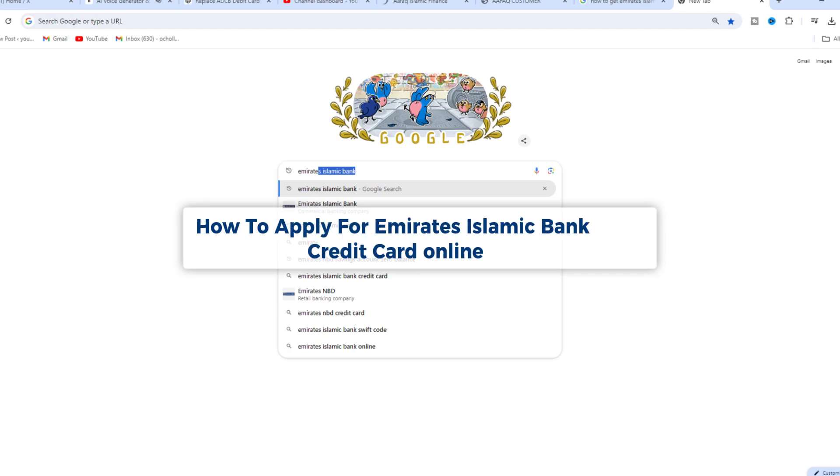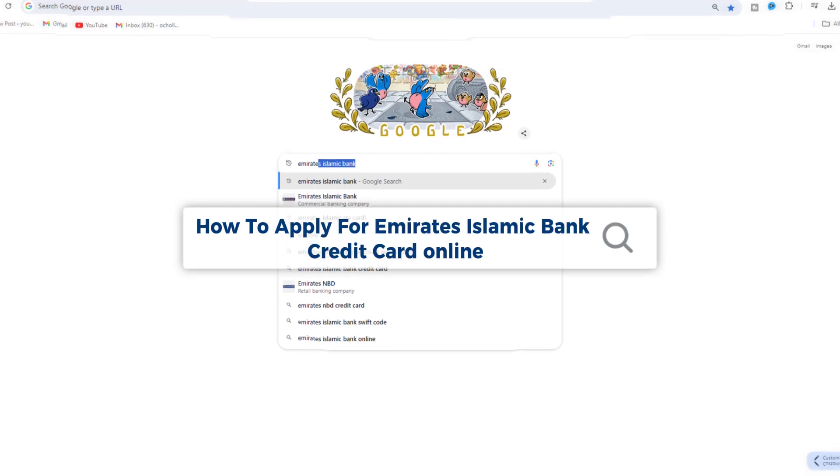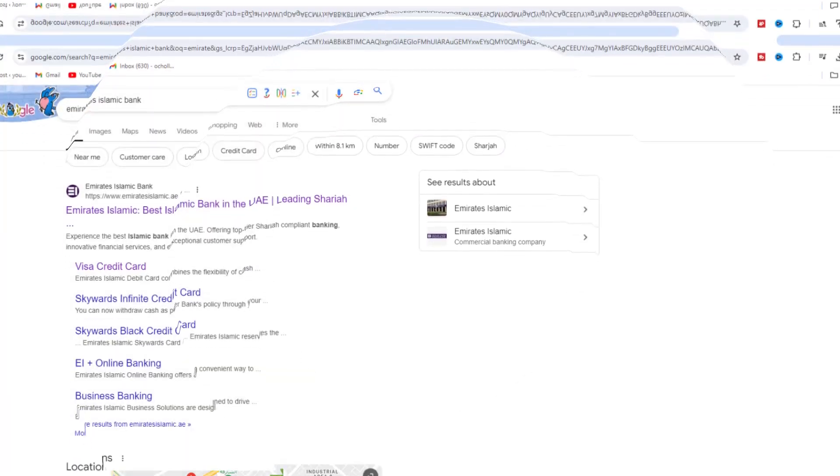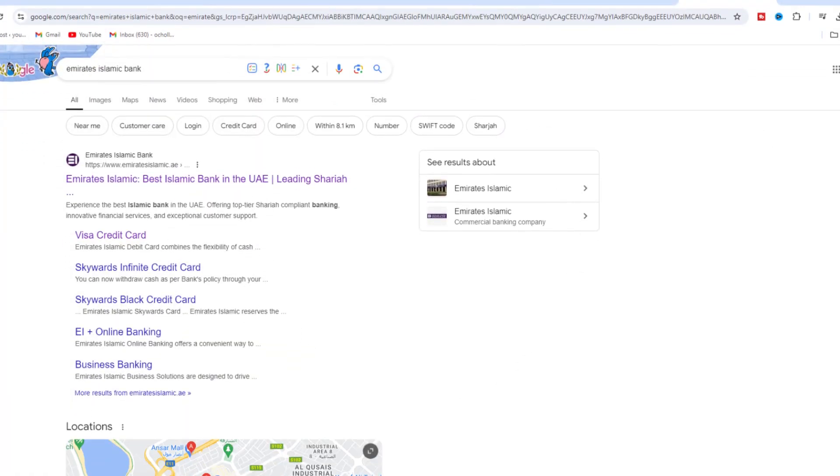How to apply for Emirates Islamic Bank credit card online. To apply for an Emirates Islamic credit card online, begin by visiting the official Emirates Islamic Bank website.